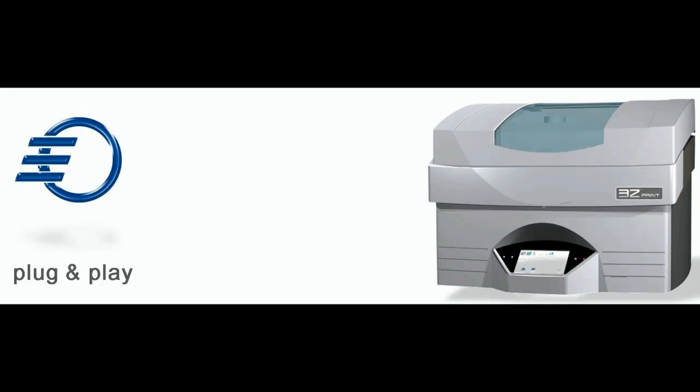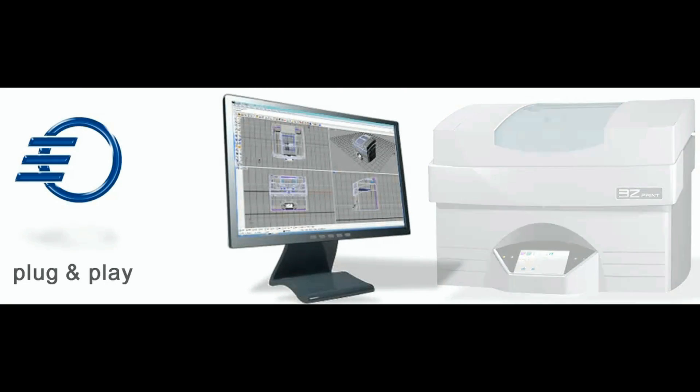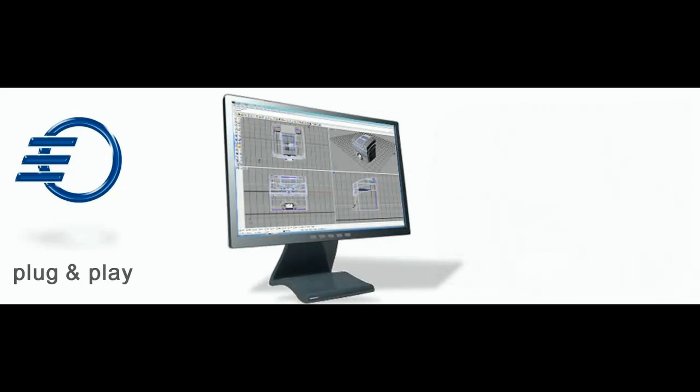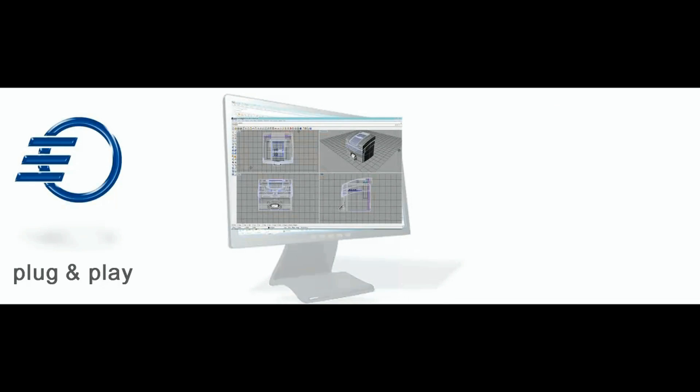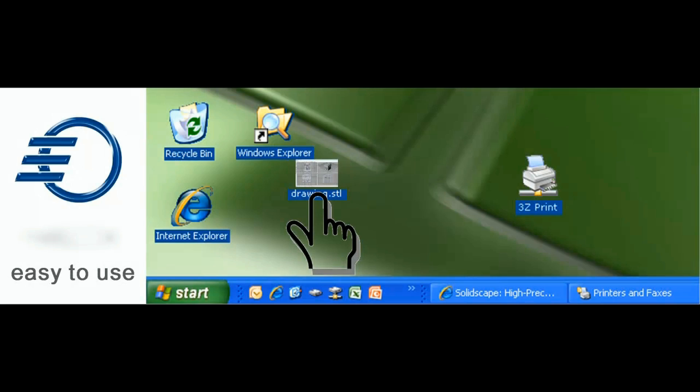It's just like with your home printer. Plug in the printer cable, drag your CAD file onto the desktop icon, and done.